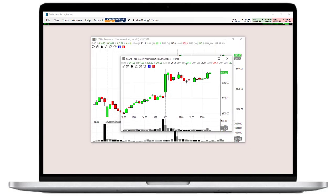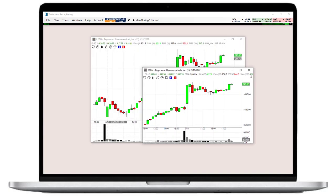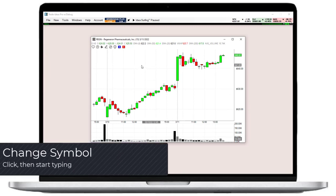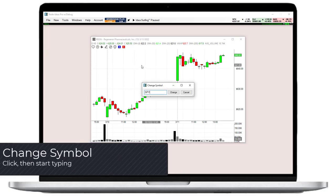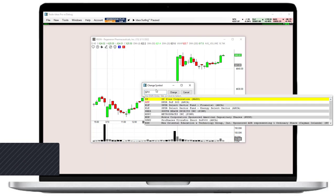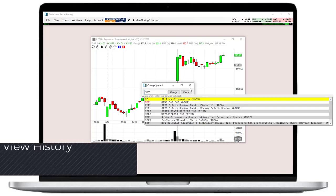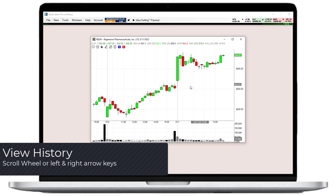To change the symbol of a chart, simply click into the window and start typing. This will bring up the change symbol field right away. You can enter either the ticker or the company's name. To move back in history, use the scroll wheel of your mouse or the left and right arrow keys on your keyboard.